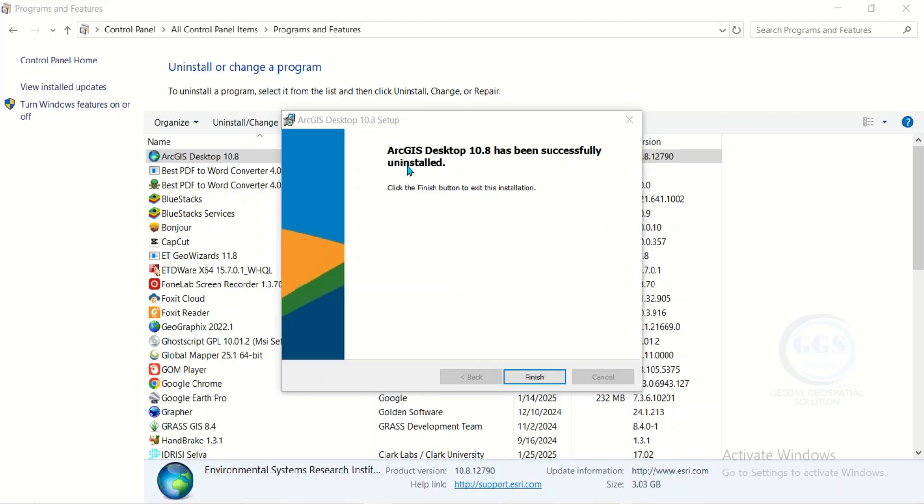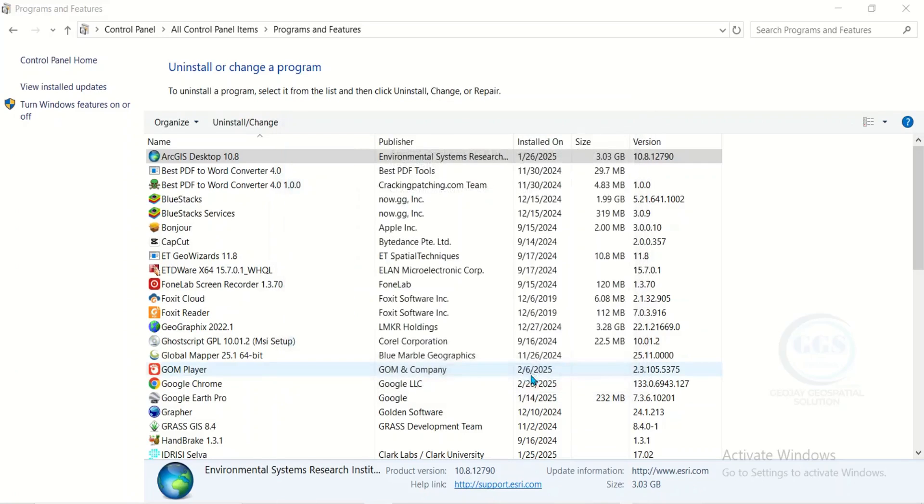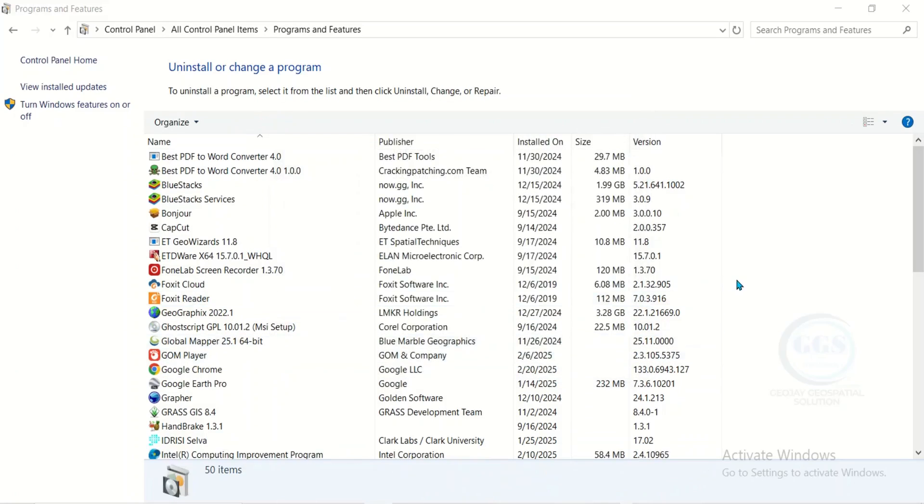Yes, the uninstallation of ArcGIS 10.8 is successful. It has been uninstalled. You can now click on finish. So this is how to uninstall ArcGIS 10.8.